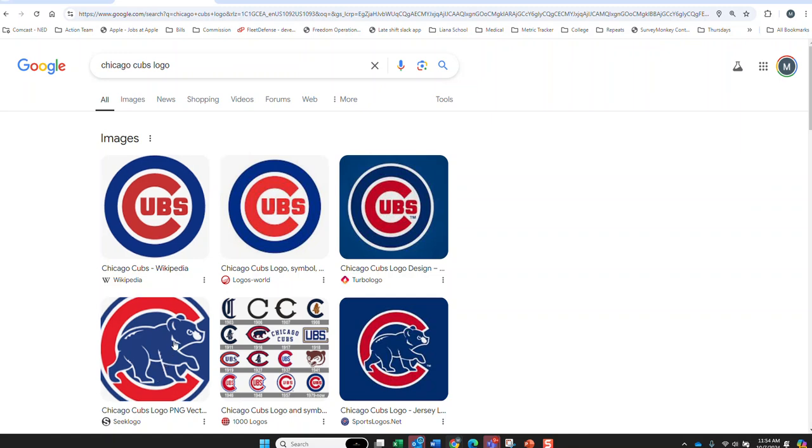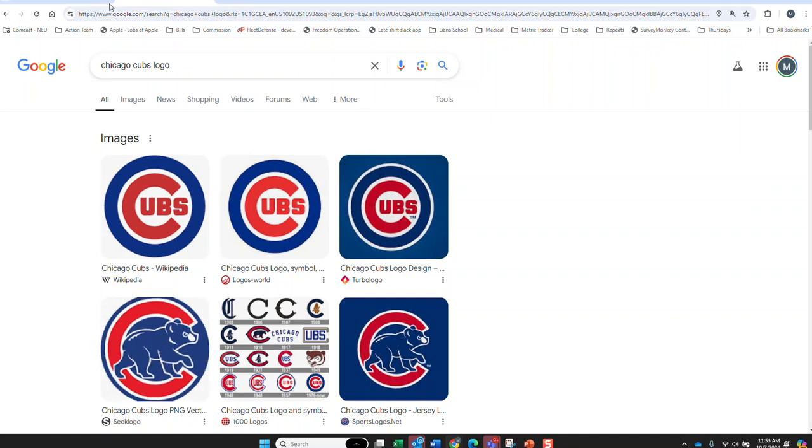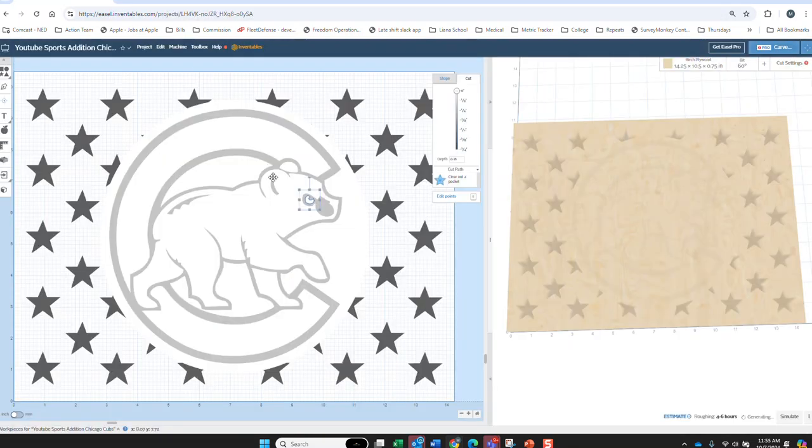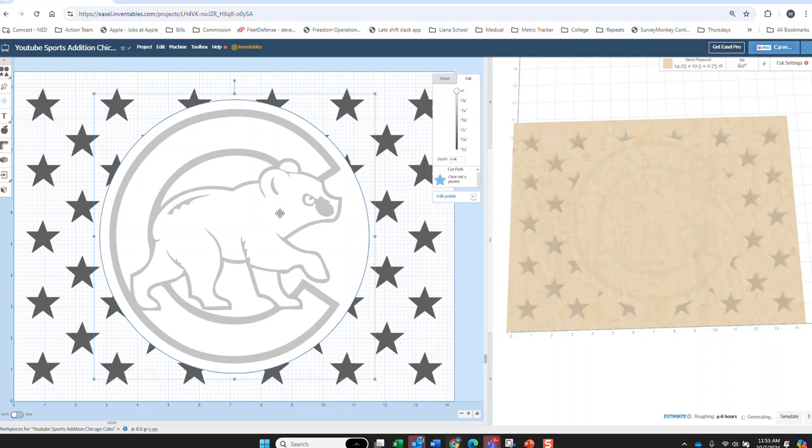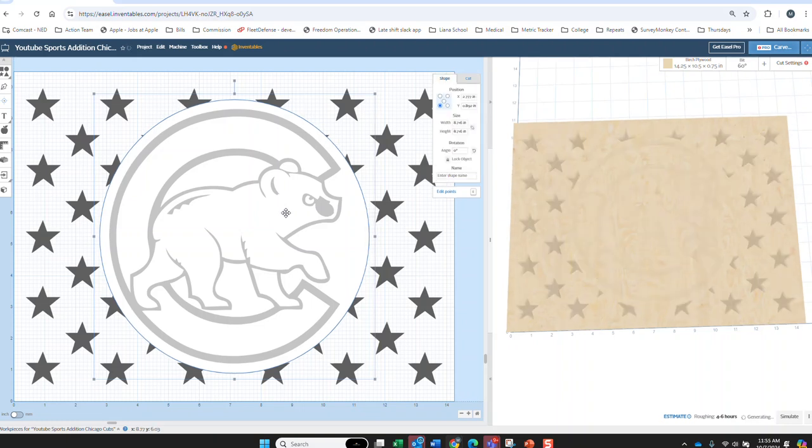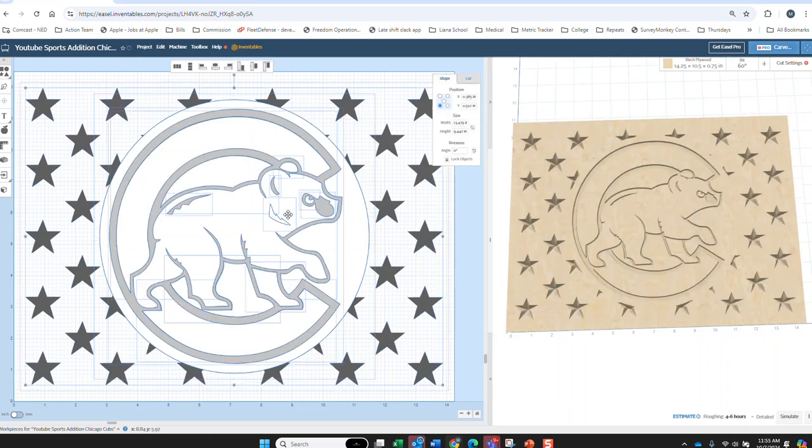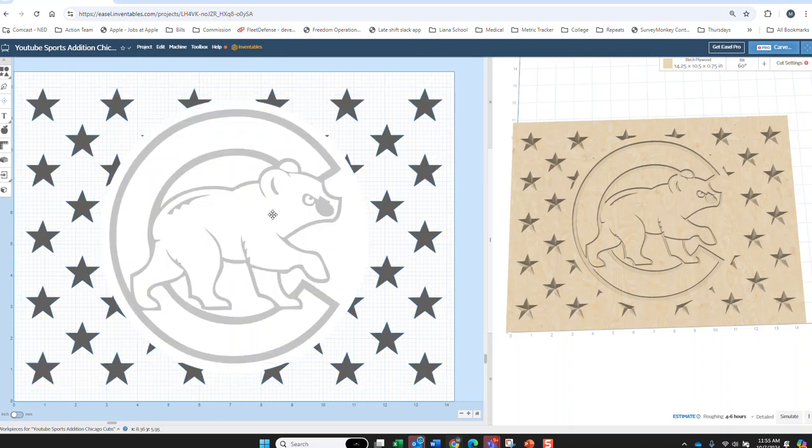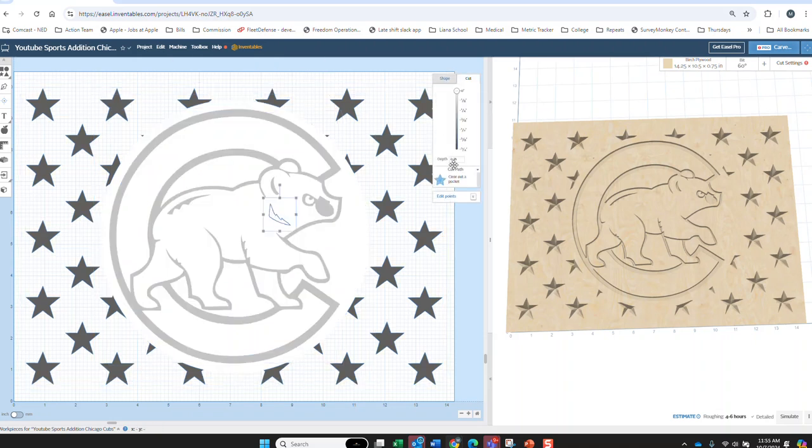And, looks like there's one right around the ear. Where is it at? Alright, it's right there. Right there. 0.07.